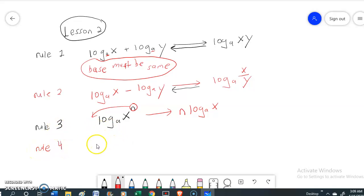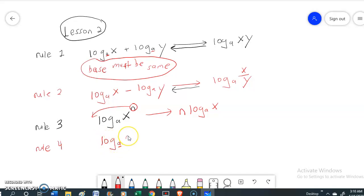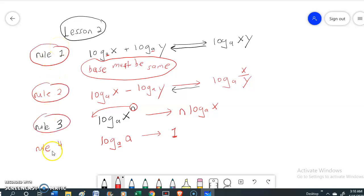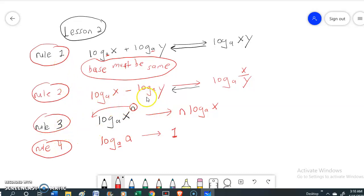Rule number four: if the base number and the number here are the same, you will have 1. So now we are going to use all these rules — rule number one, rule number two, rule number three, and rule number four — and they will be applied in a question.